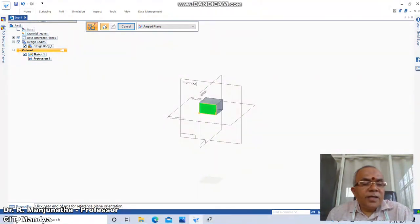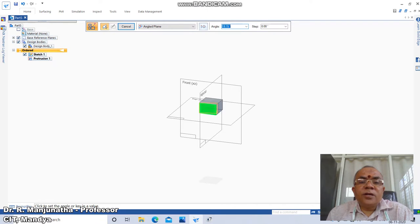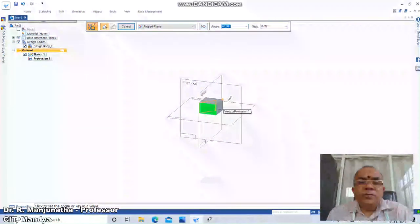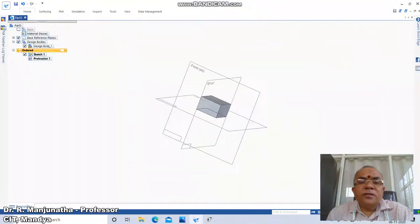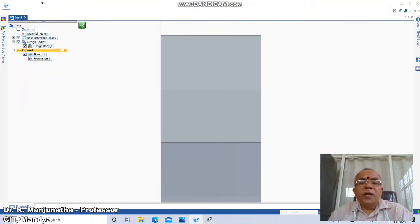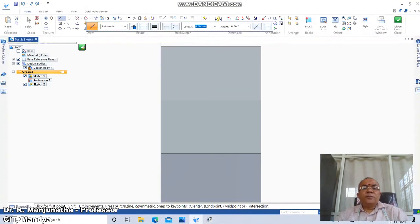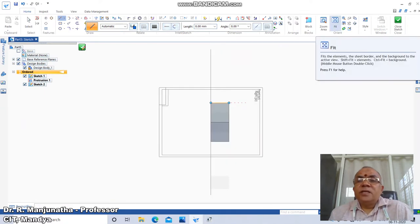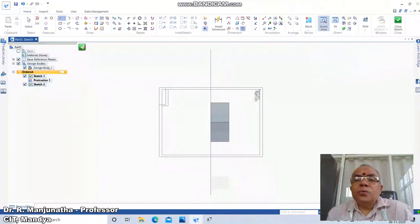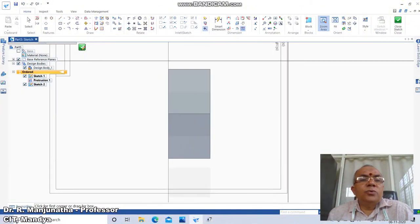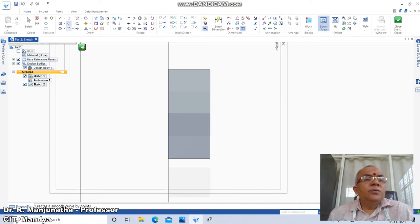Click on the near end of the axis at this point — it will start rotating. Then click to set the angle or key in the value. The angle of rotation has now been changed to this position. Fit the view, then go to Zoom Area, and go to Point 2D.